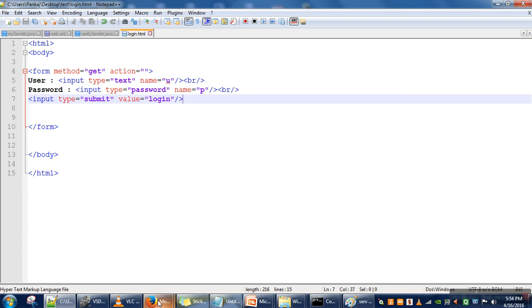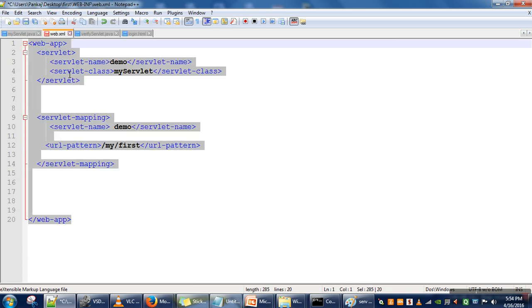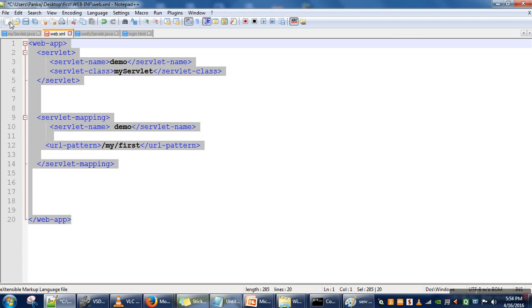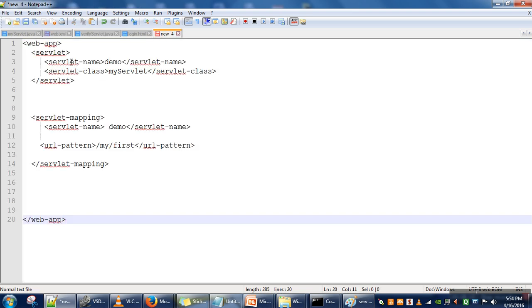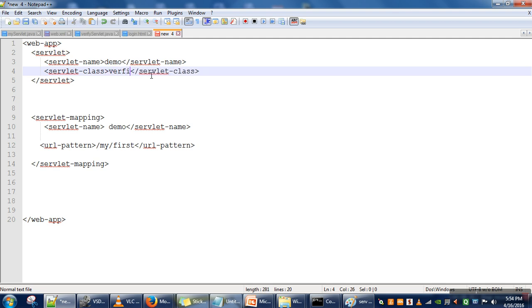Now the last thing we need is a mapping file. I already have a mapping file. So, servlet-name: here we can give any name. Then servlet-class: the name of our servlet class is VerifyServlet.